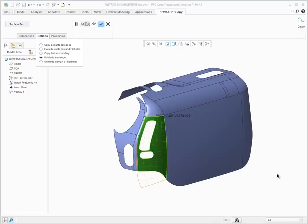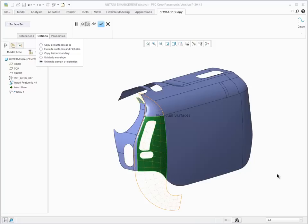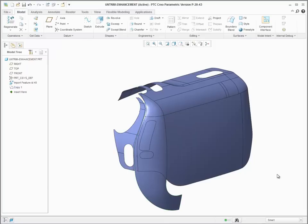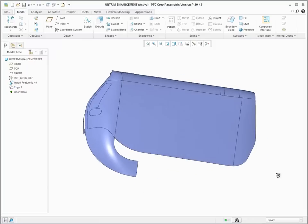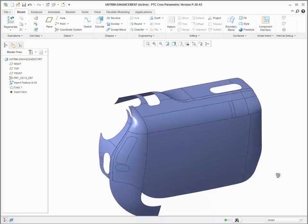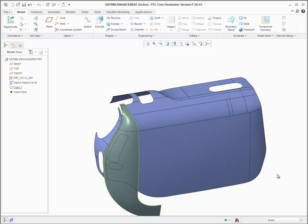either untrim to an envelope of the selected surface or untrim to the original domain of the surface. This creates an untrimmed dependent copy of the surface.